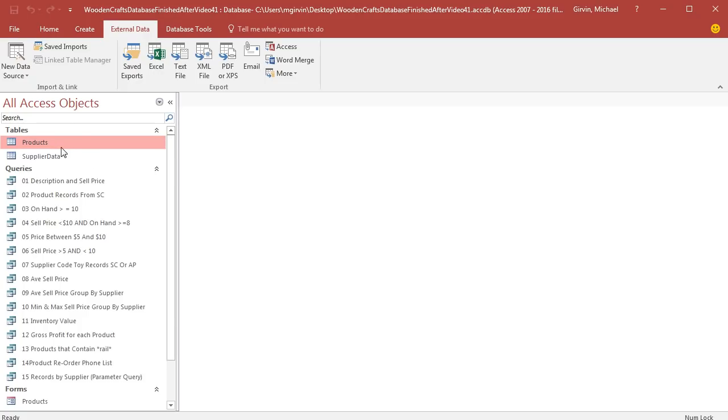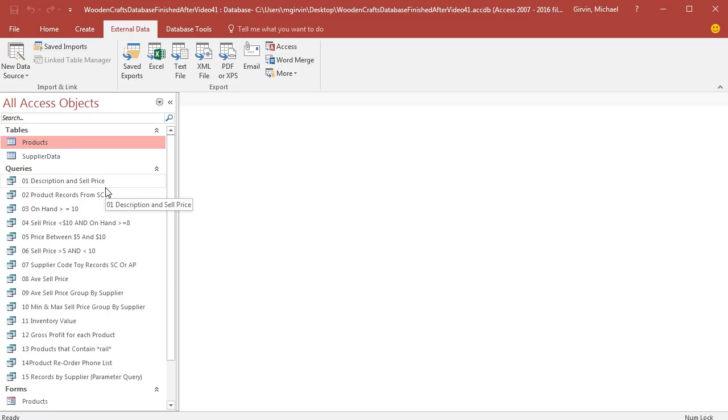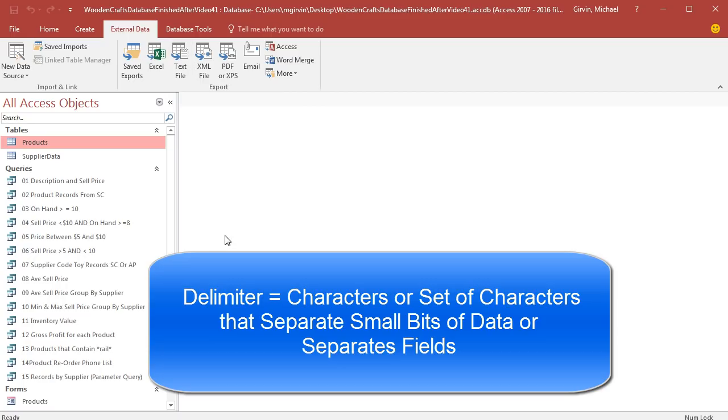Back in Access, we want to export the Products table, but now we want to export it as a text file. We talked about this earlier in the class. The way that databases or any data storage system can universally pass data from one system to another is by using text files. We either have a text file that is tab-delimited or comma-delimited.